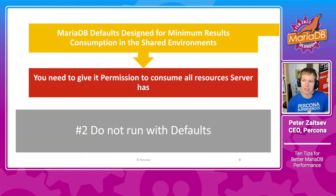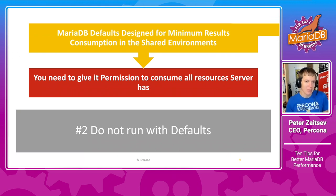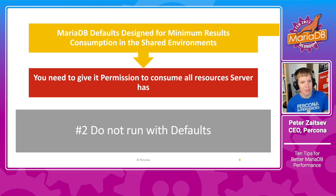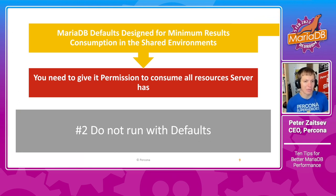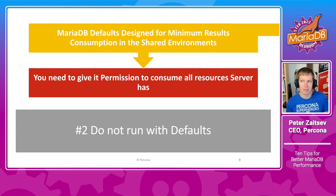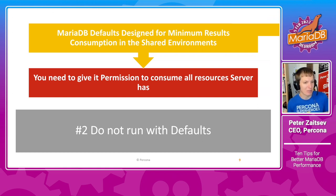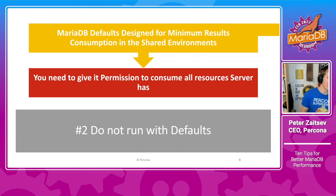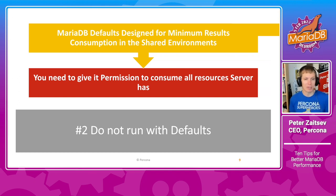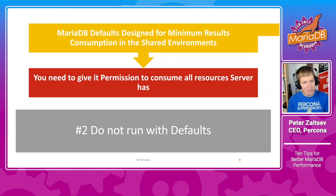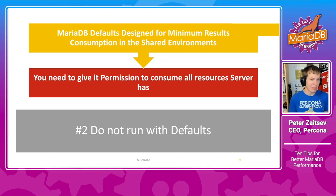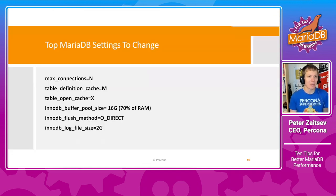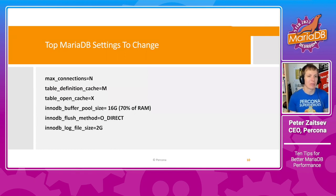The second advice in particular for MariaDB is not to run with defaults. Because some other database technologies may be designed to take the whole resources of their system they are running on. That is not how MariaDB is designed. MariaDB is designed to minimize resource consumption in a shared environment.